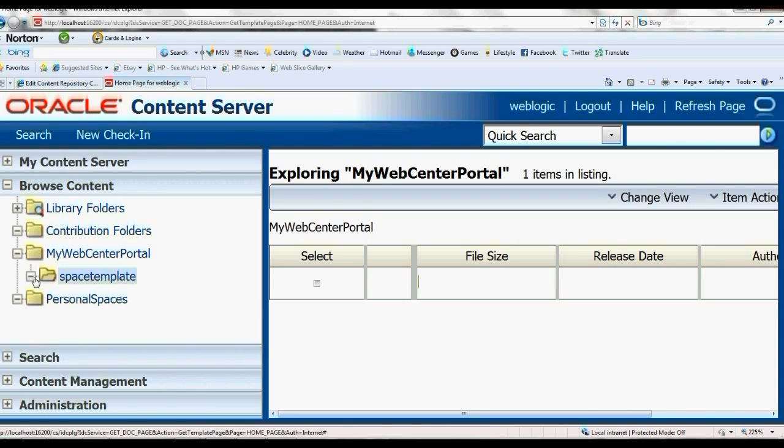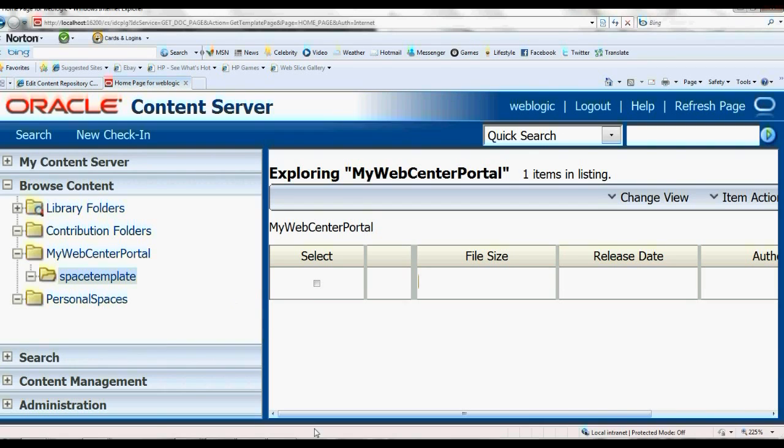And that's it. This is how we make a connection between the WebCenter and the UCM. Thank you.